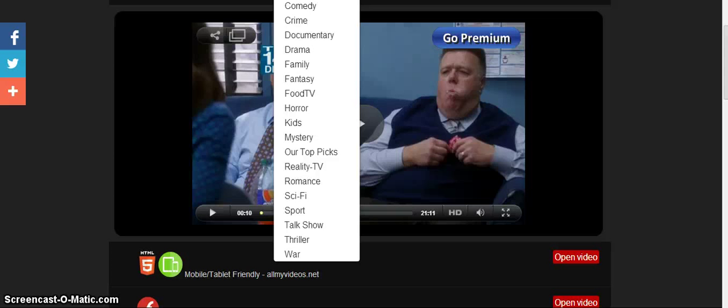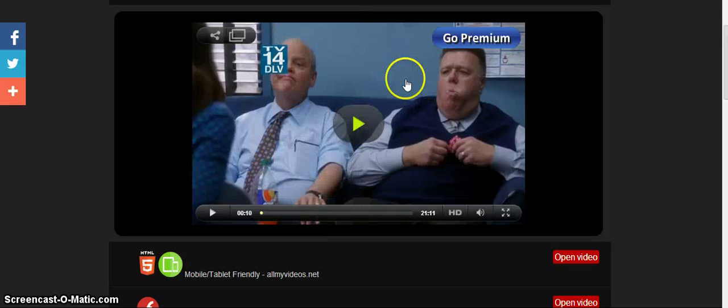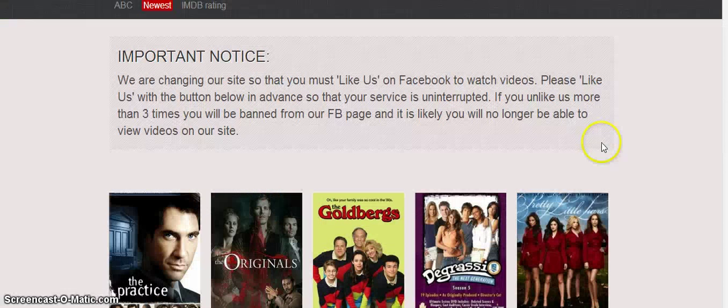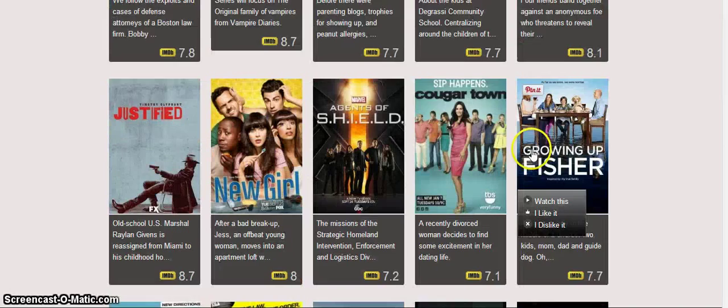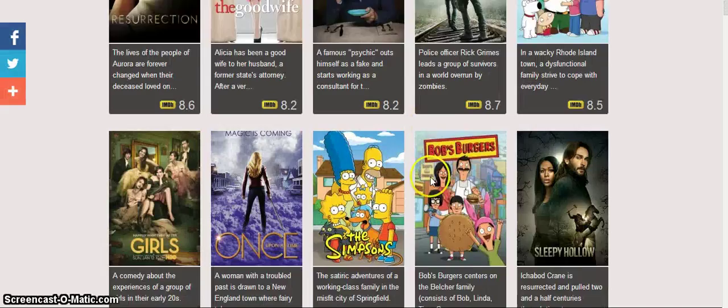So I'll just go through the TV list real quick so you can get an idea of what's on this website. If I'm going too fast, just go ahead and pause this video at any time.